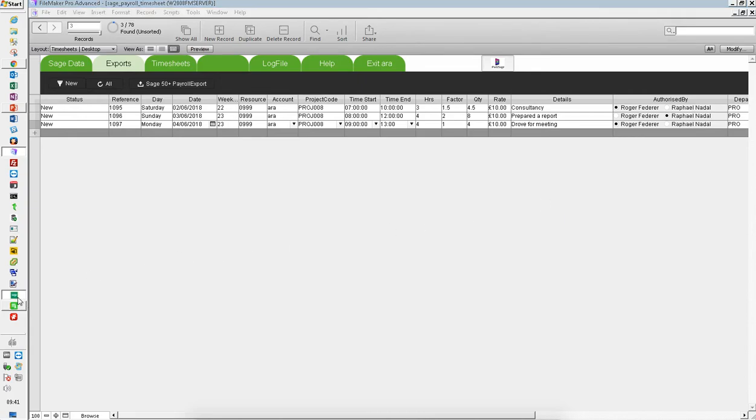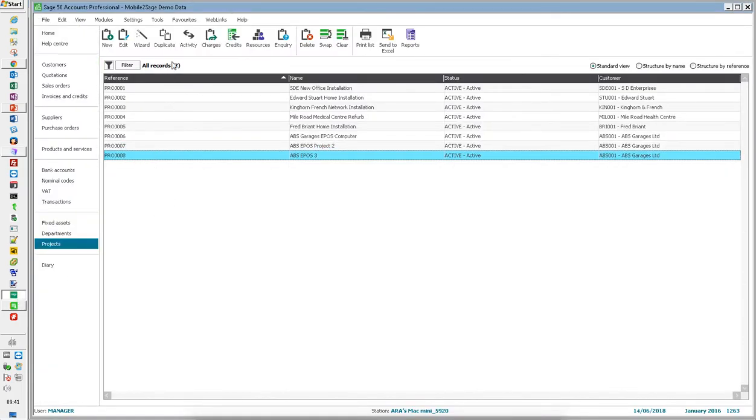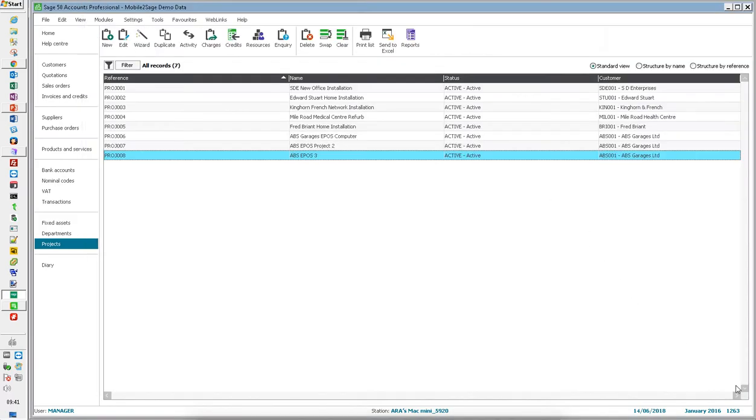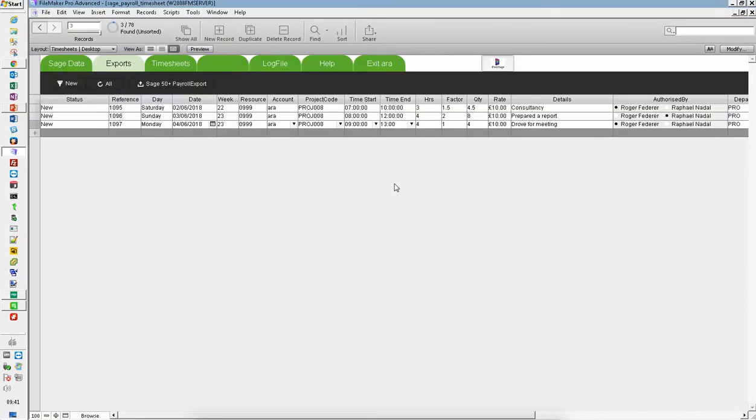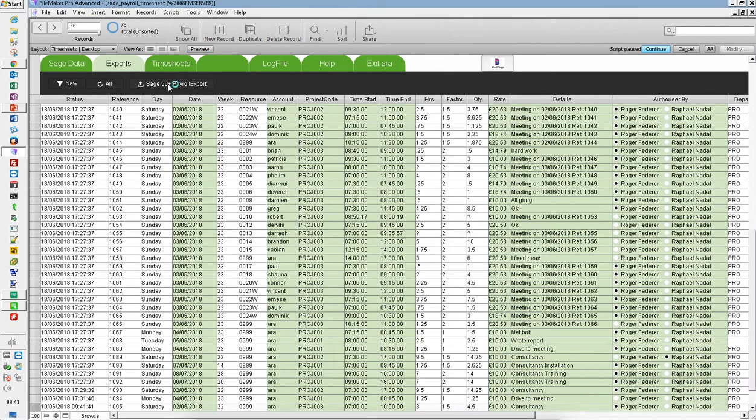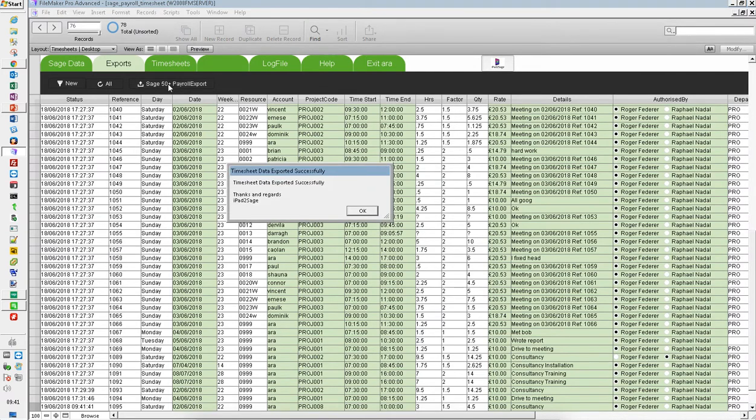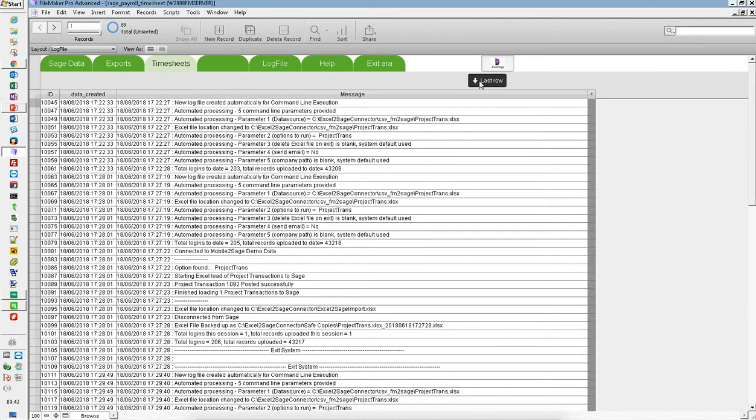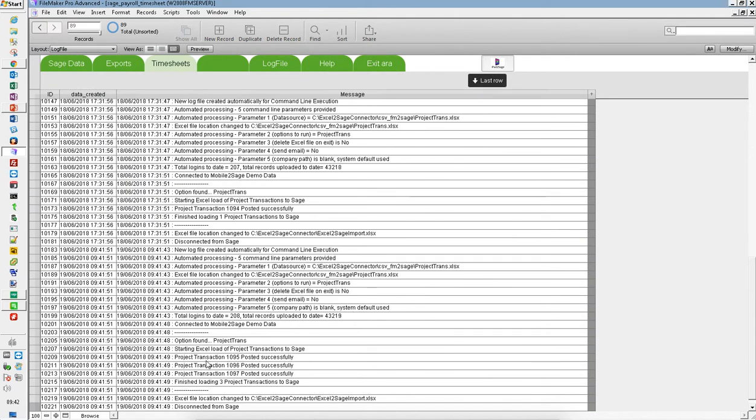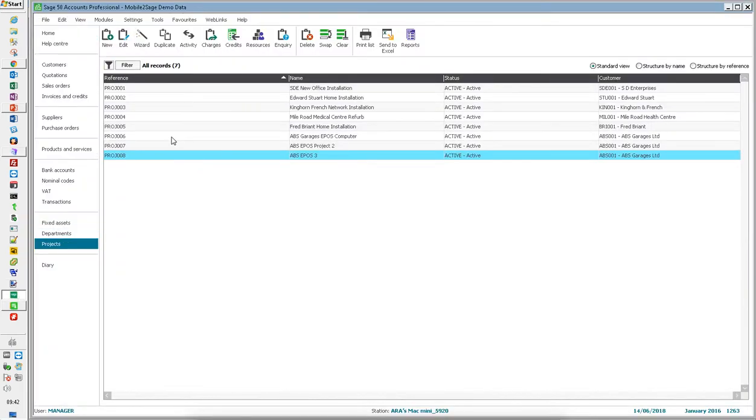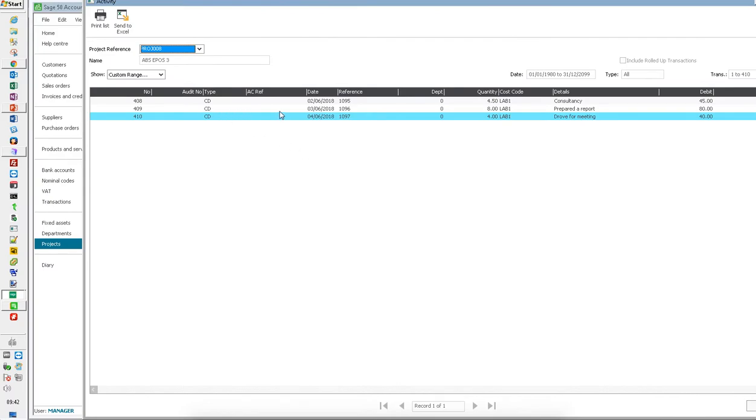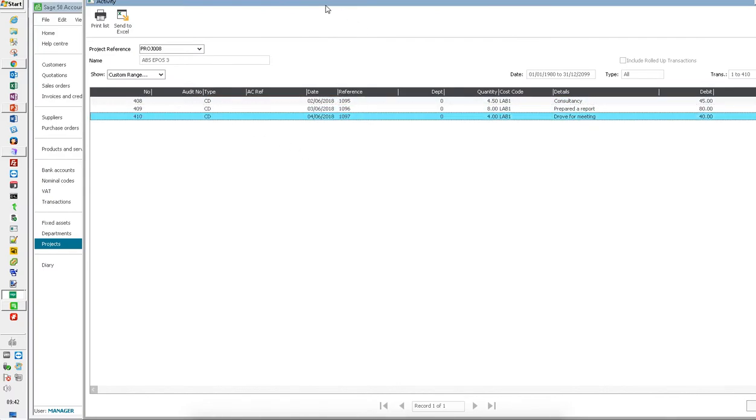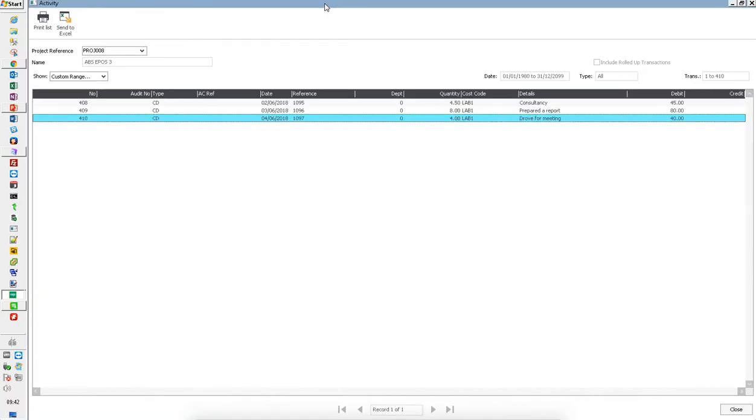As far as Sage is concerned, I've got no transactions in this project at the moment because it's brand new. So I'm going to press one button and that will import those new project transactions into Sage 50. It will also create a new file which I'll use to import into Sage payroll. So the same timesheet information is being used for two separate things. If I look at my log file, I can see those project transactions were successfully posted. Looking at the activity: consultancy, prepared the report and drove to the meeting. So my project transactions in Sage are now fully updated.